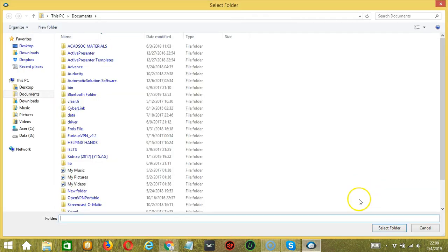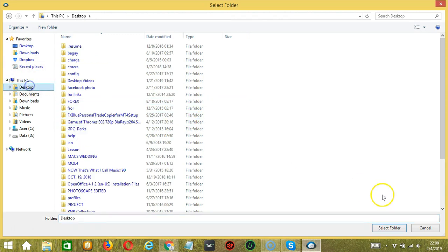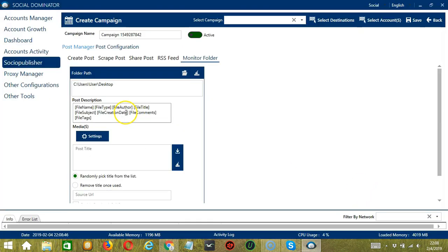Let's create the same folder path again. Post description is similar to RSS feed. You may enter the file name, file type, file author, file title, file subject, file creation date, file comments, and file tags.